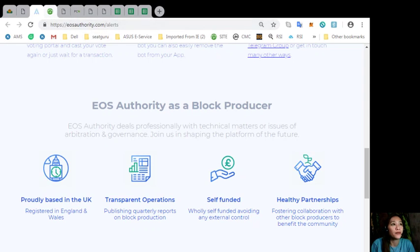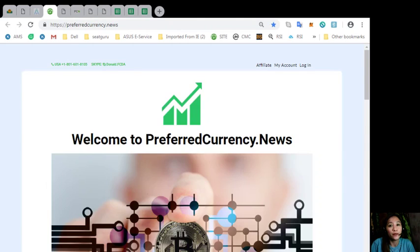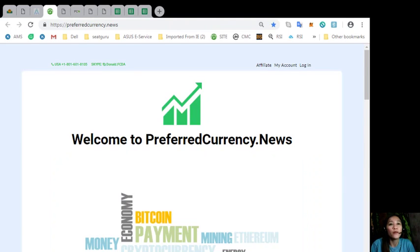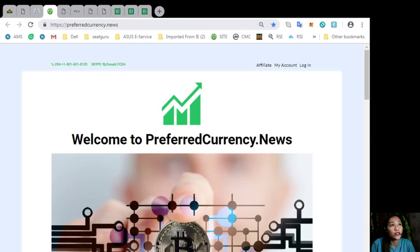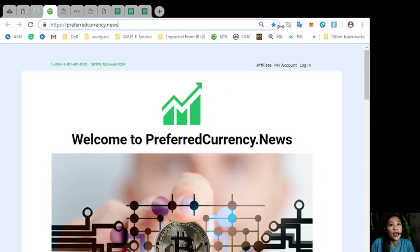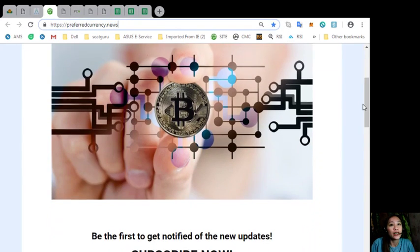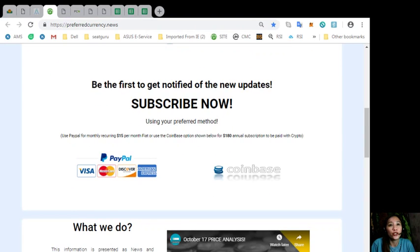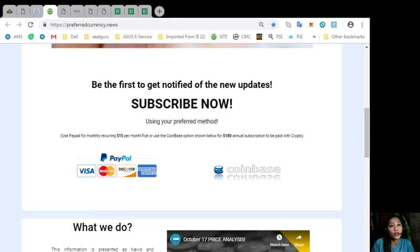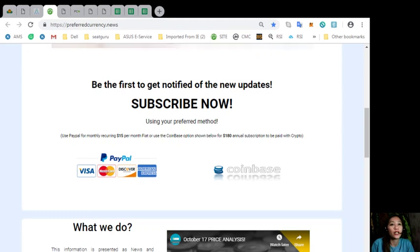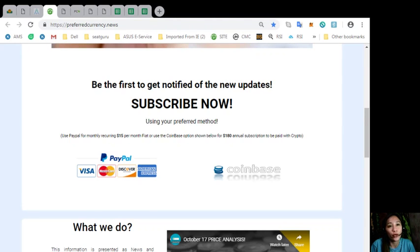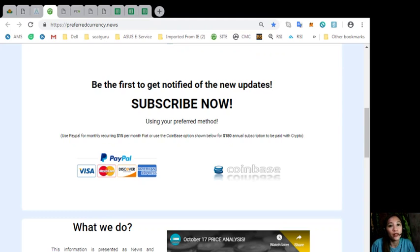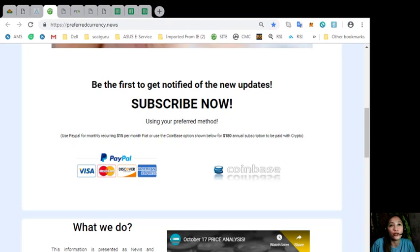If you would like to have a copy a day ahead of our daily newsletter, all you have to do is go to the website preferredcurrency.news and scroll down and click on the link that says PayPal. You can pay $15 a month on a recurring basis, or if you would like to pay with cryptocurrency, you can pay at Coinbase for $180 per year in your favorite crypto handled by Coinbase. When you do that, you start getting our newsletter in the email every day, that's 12 hours ahead of our broadcast here on YouTube.